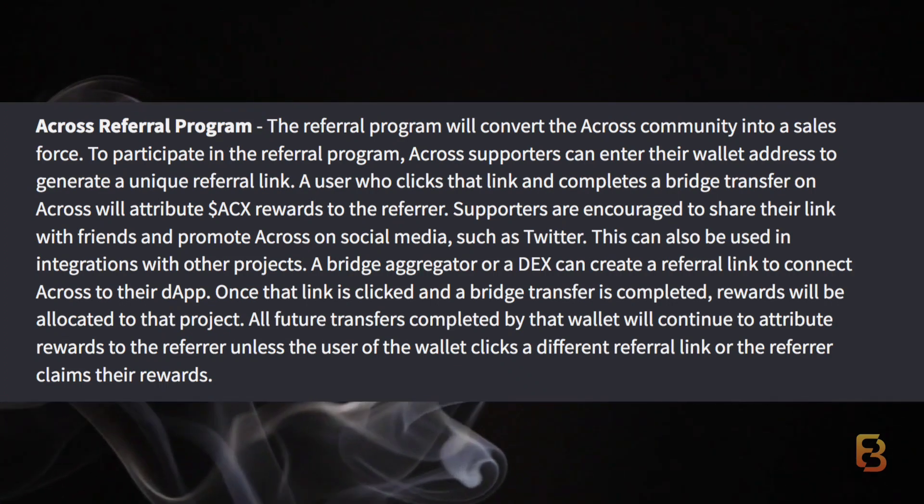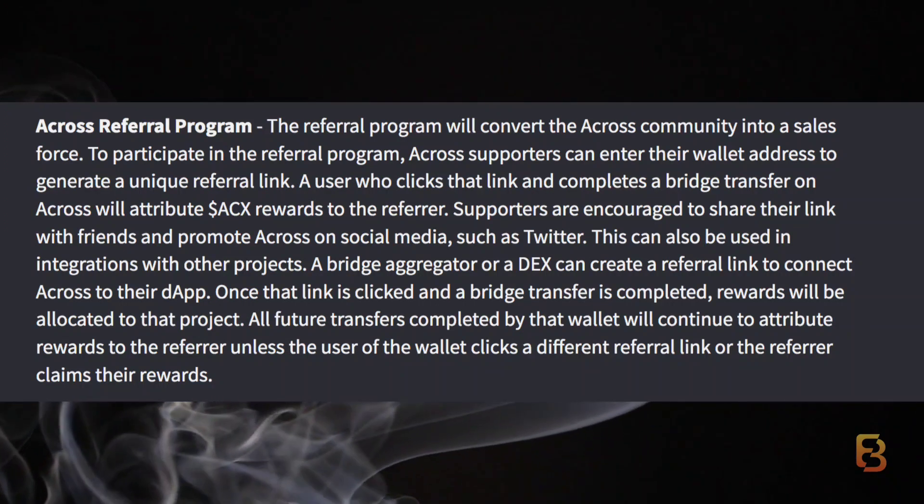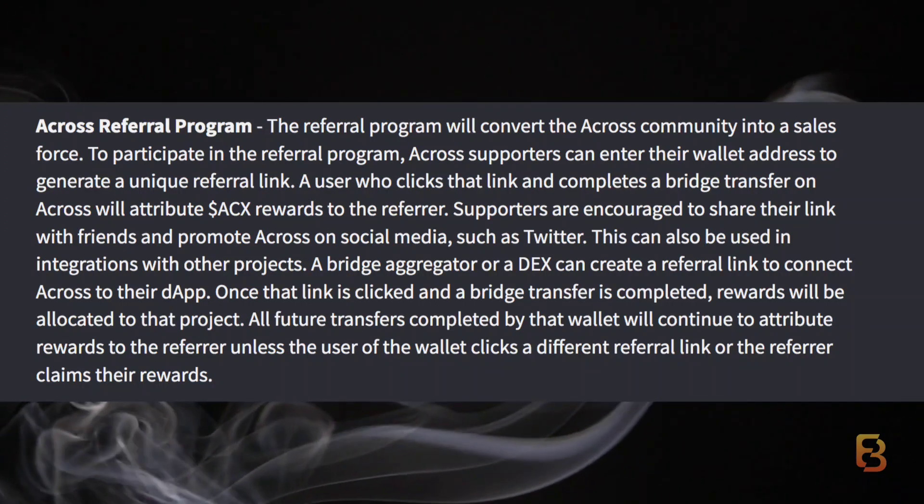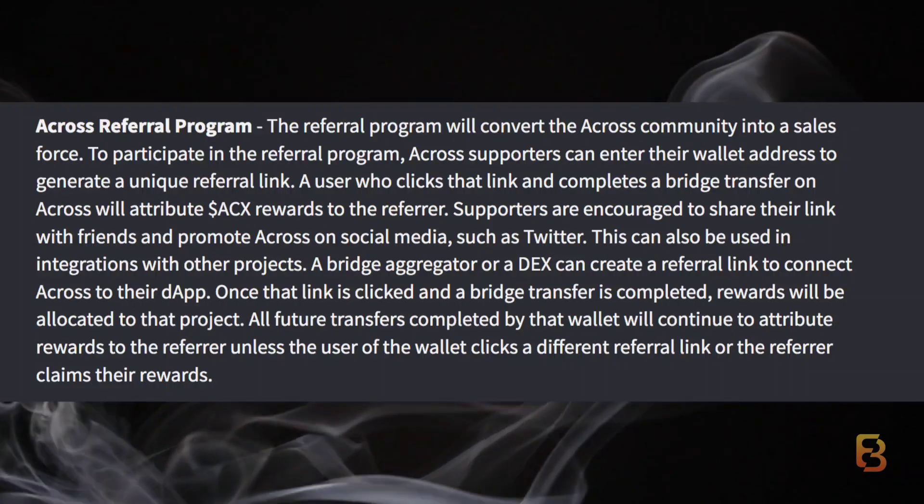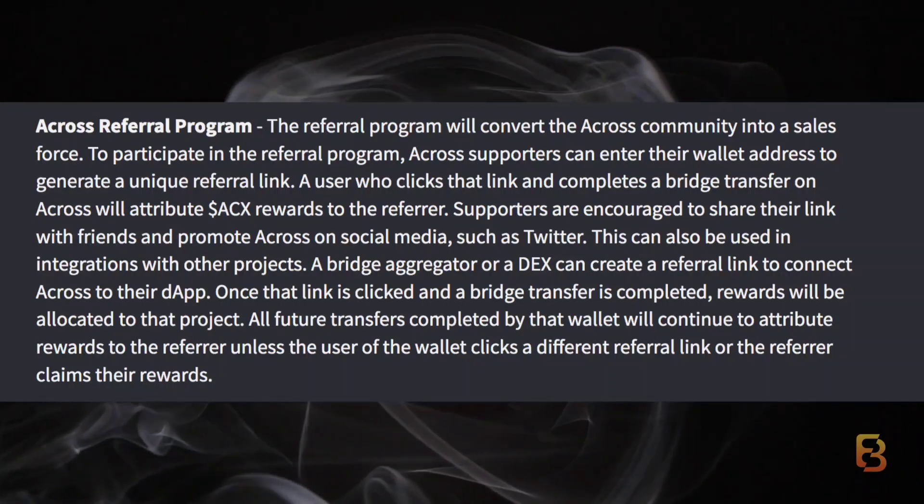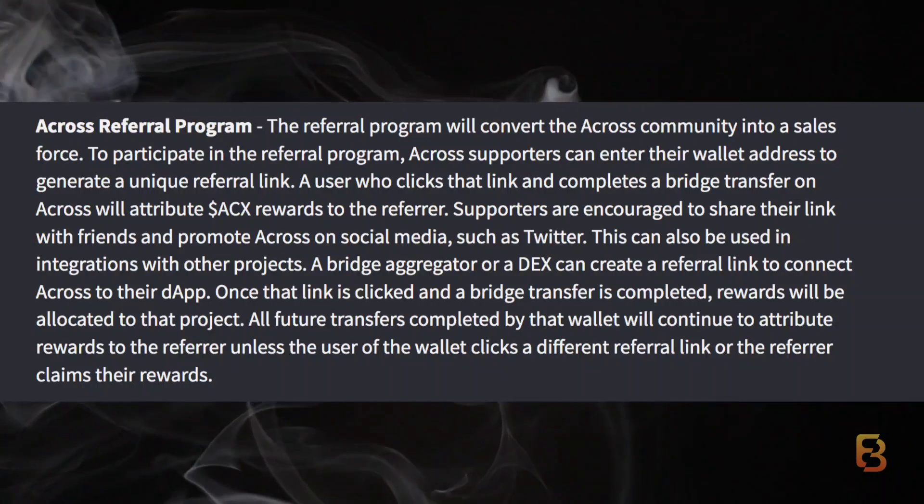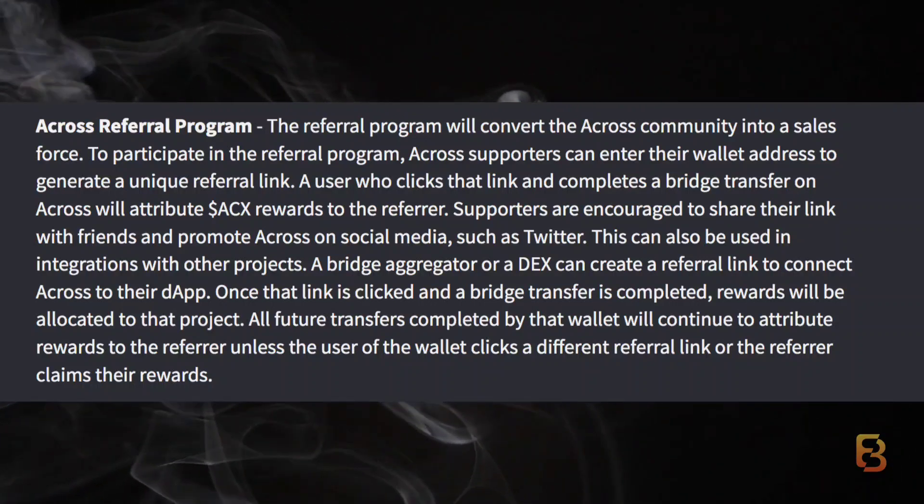ACROSS is also running a referral program that will convert the ACROSS community into a sales force. If you wish to participate or know more, you can go through the details right here.